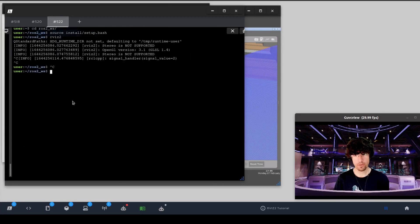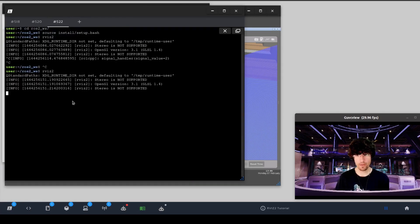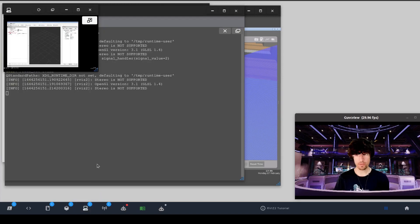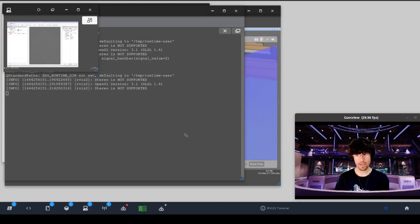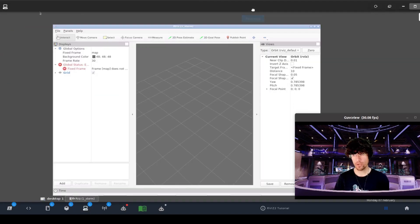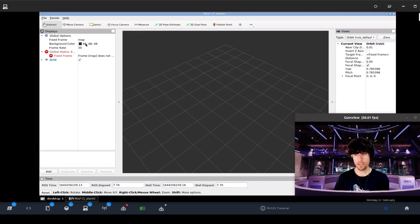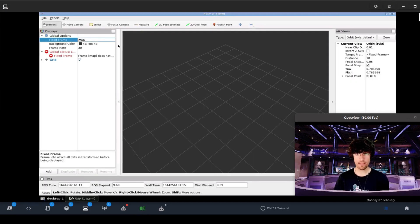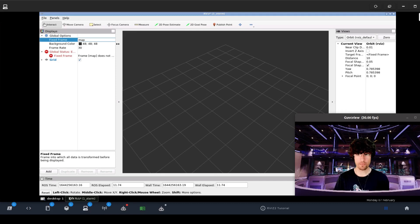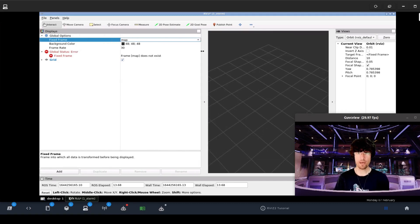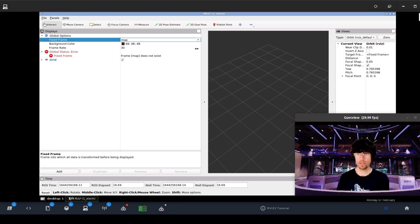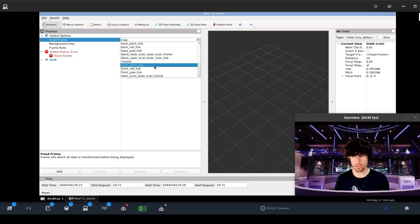So let's have a look at RViz 2. We go to the graphical tools, and inside the graphical tools you should have something similar to this. The first thing is to set the fixed frame, which is the frame that we will reference all the data to. In this case, I want the odometry.